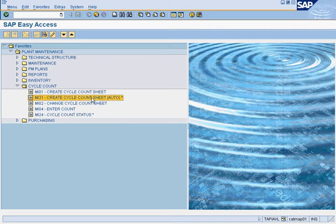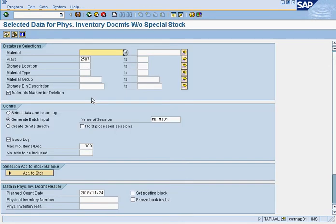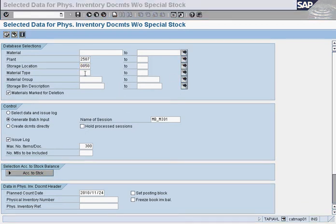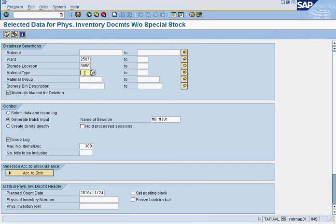We'll start by using MI31 to create a cycle count sheet automatically. First, put in your plant — we'll put 2507. Then put your storage location, which is 0050 for plant maintenance. Then put your material type, which is URSA for spare parts. It's very important to select 'data and issue logs.' If you don't select this, it may automatically create the sheet in a way that's not what you're looking for.